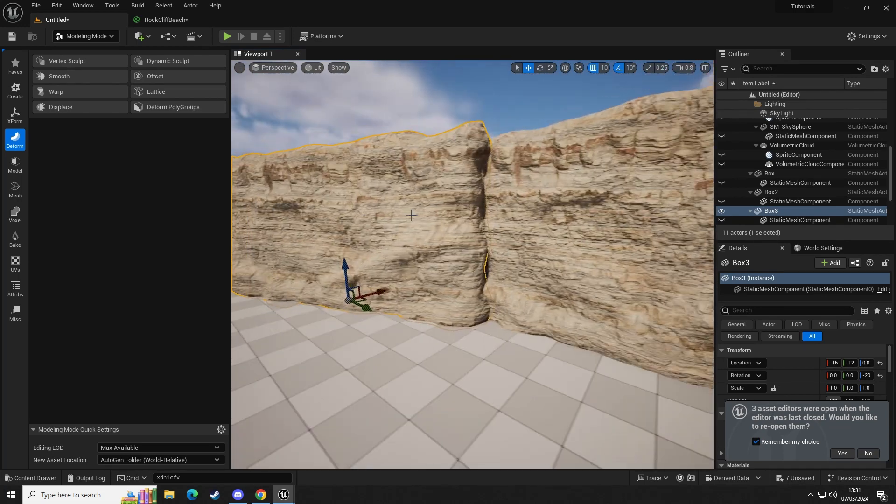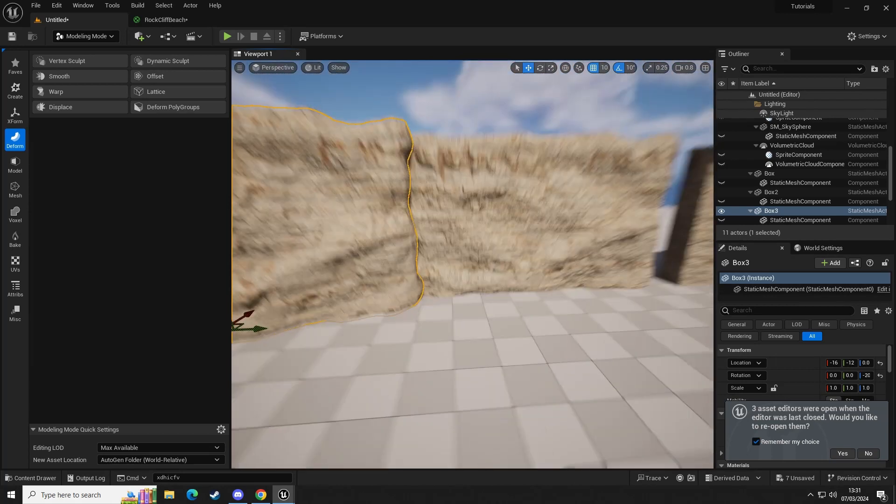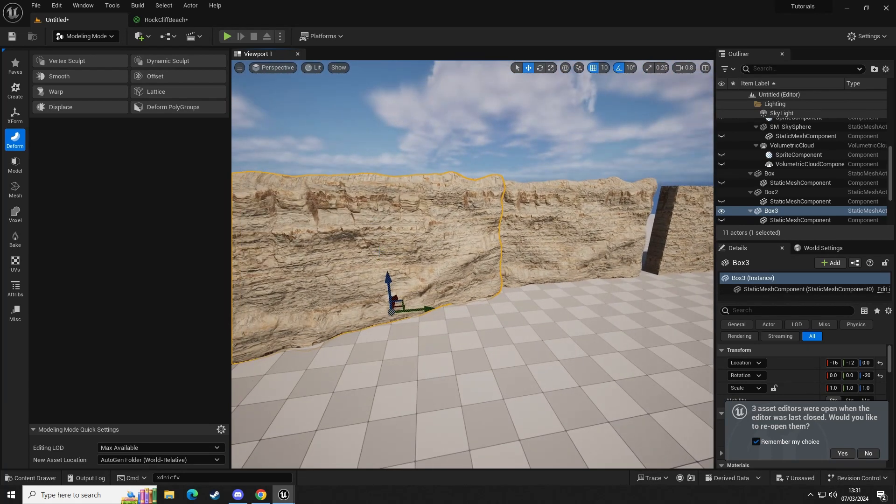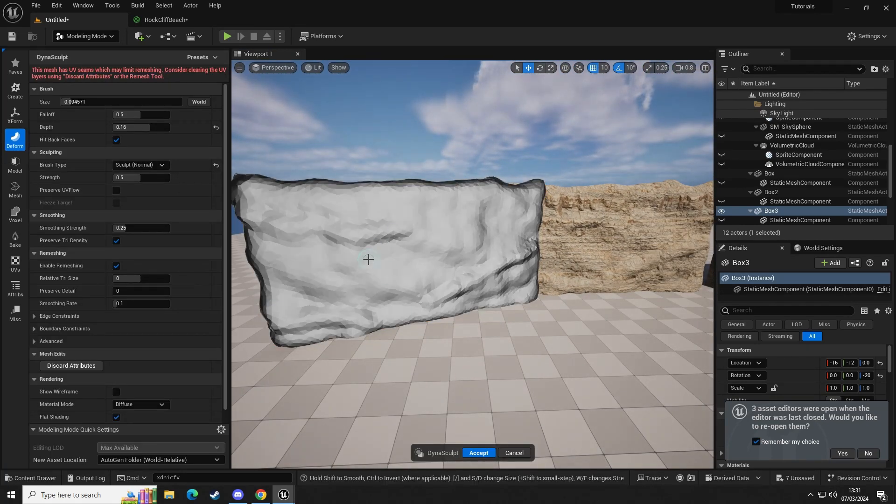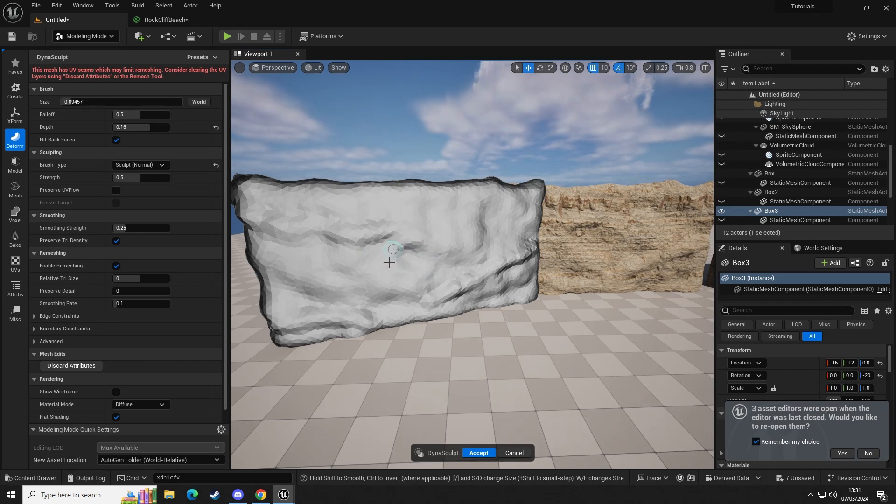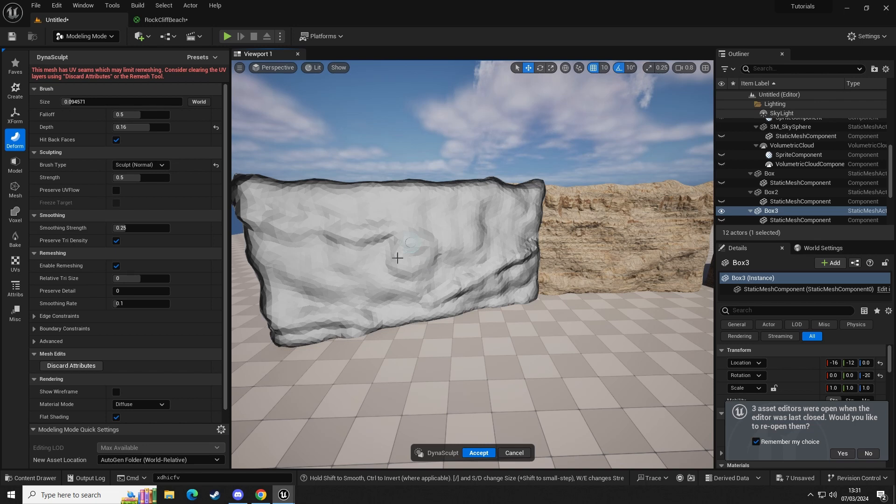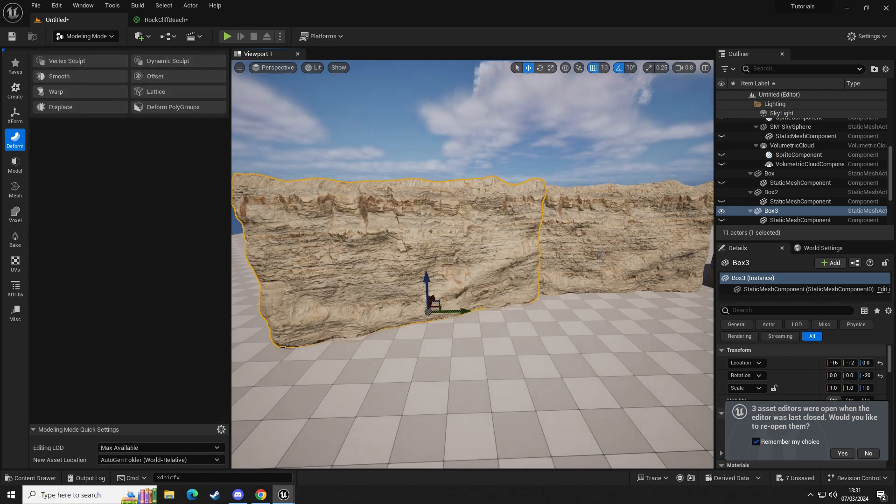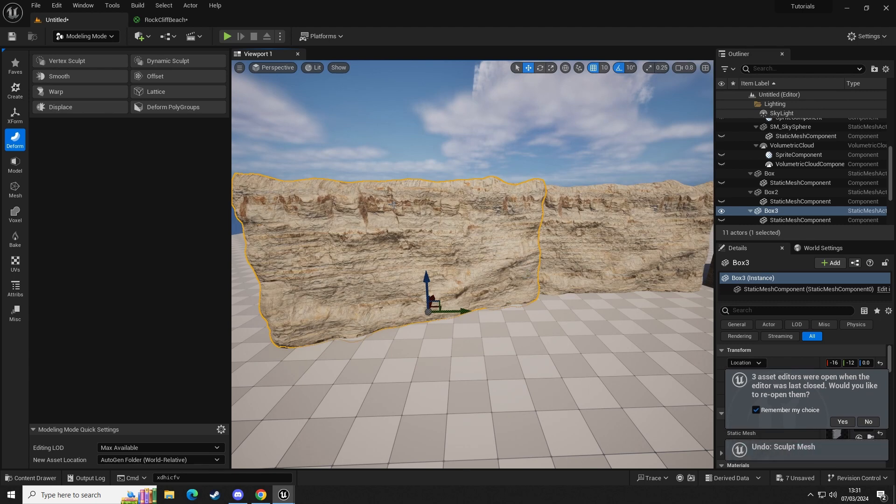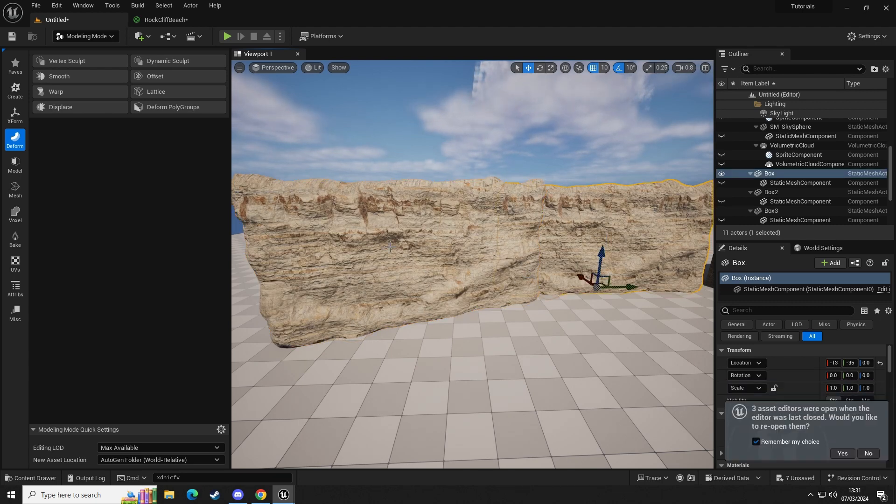And then what we can do is, if we were to edit this one now, I'll show you. So if we go to Deform, Dynamic Sculpt, and let's just add a load of changes just in the center like so, and then click Accept. If you watch here on this other object and click Accept, it also changed. What we've done is we've created a mirror copy of the one on the right.